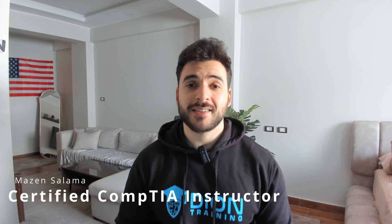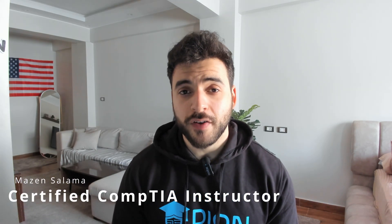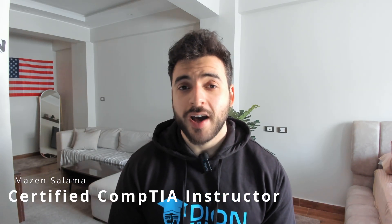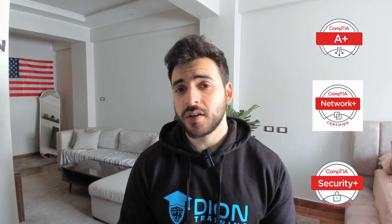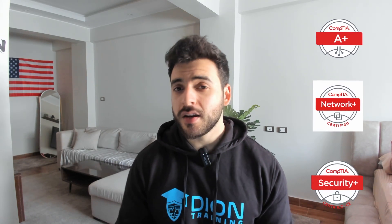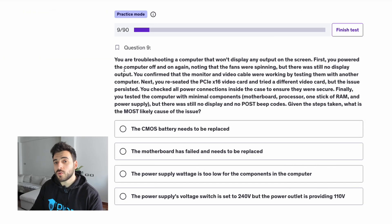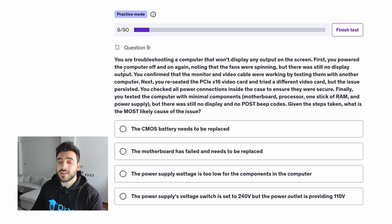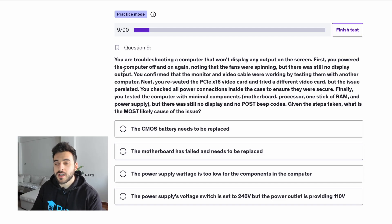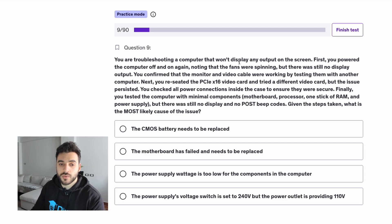My name is Mezan Salama and I'm a CompTIA Certified Instructor. I've passed A+, Network+, Security+, and a bunch of other certifications. Most of these questions I'm going to show you are scenario-based questions, because they are the hardest that usually come in the exam and these are the questions that CompTIA uses to throw students off.